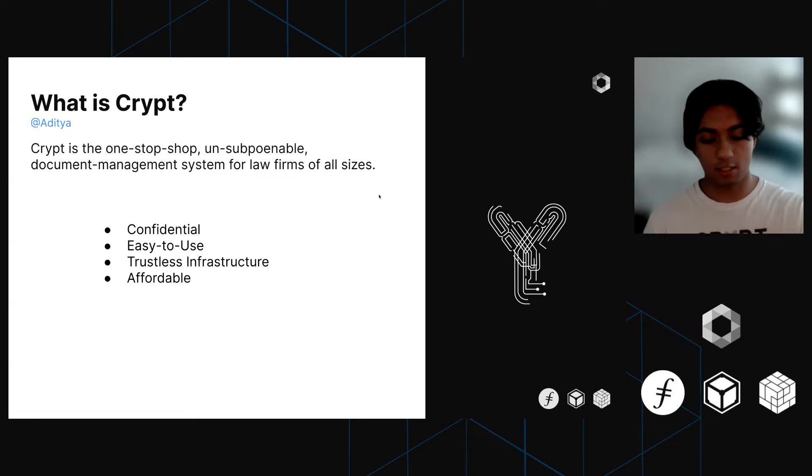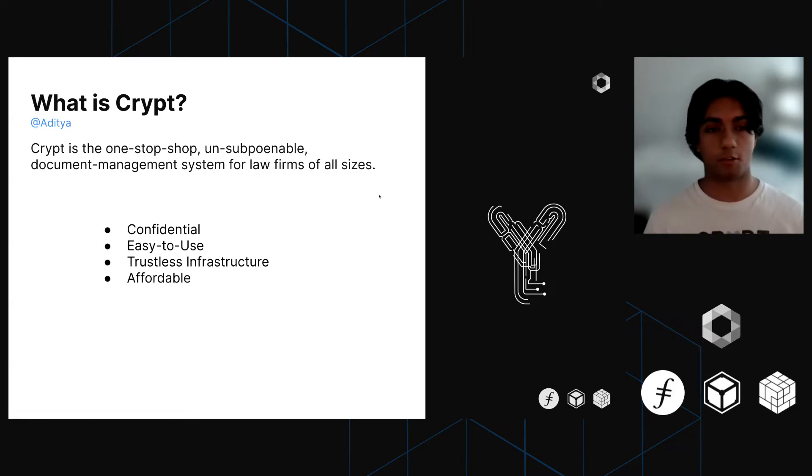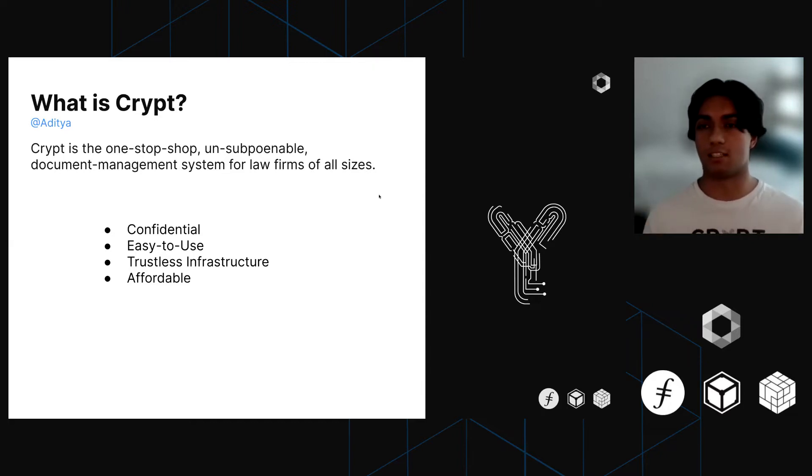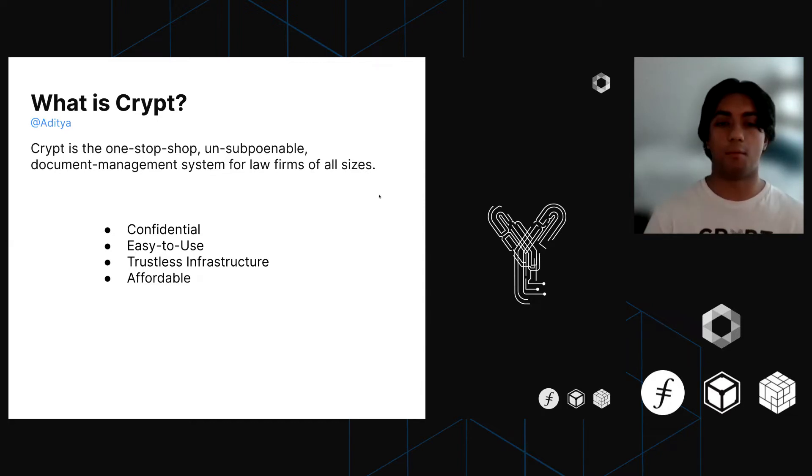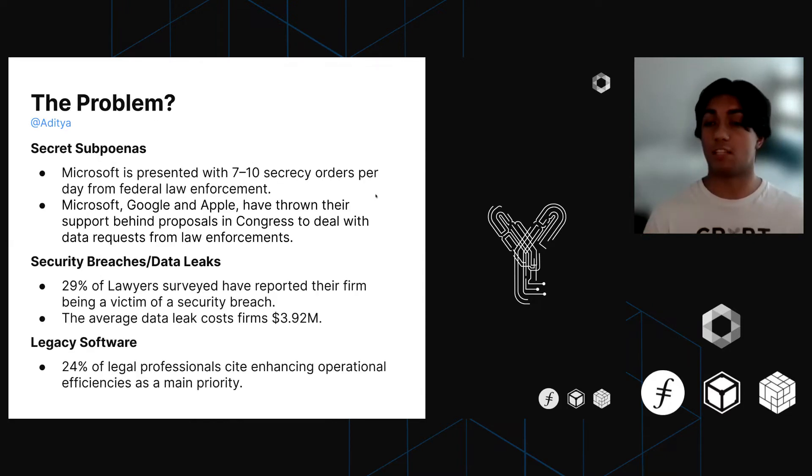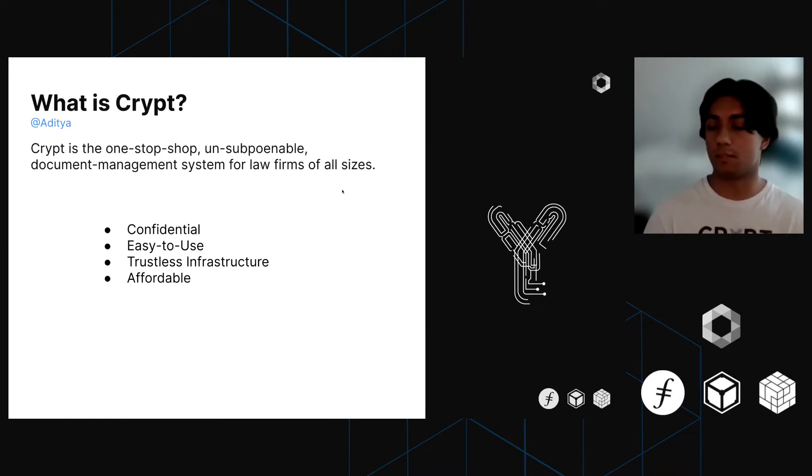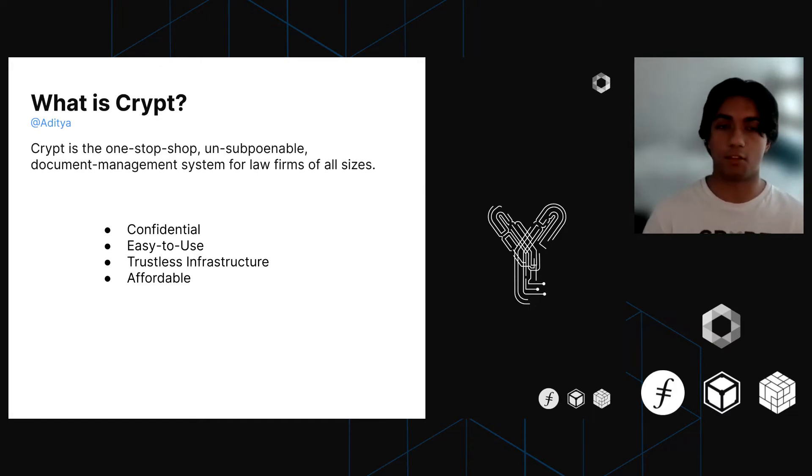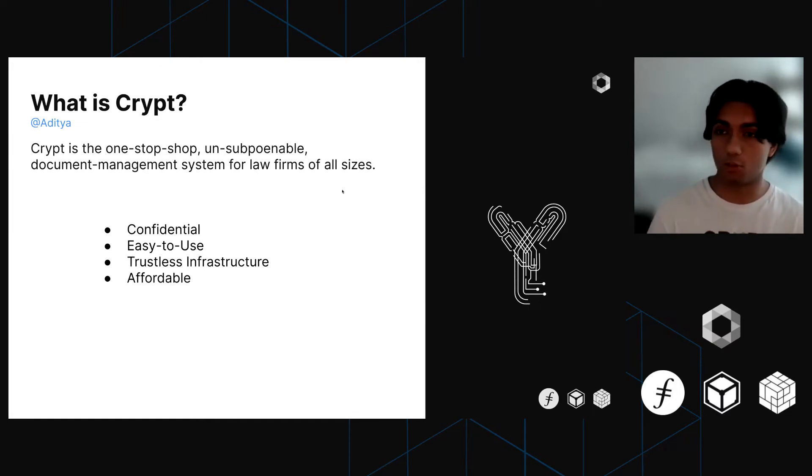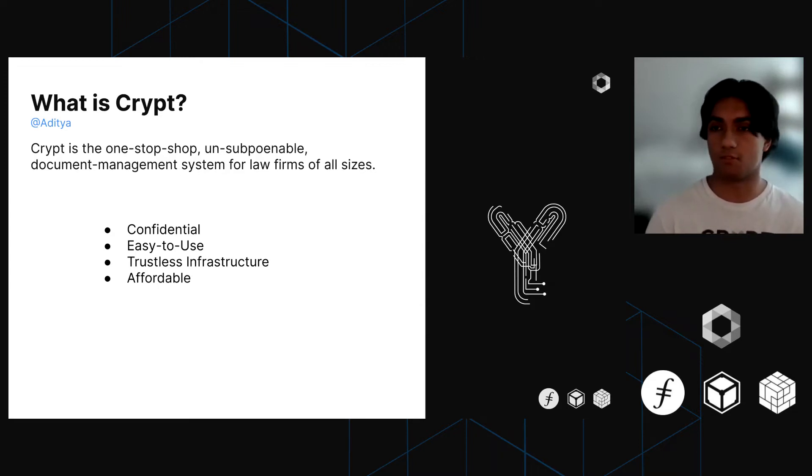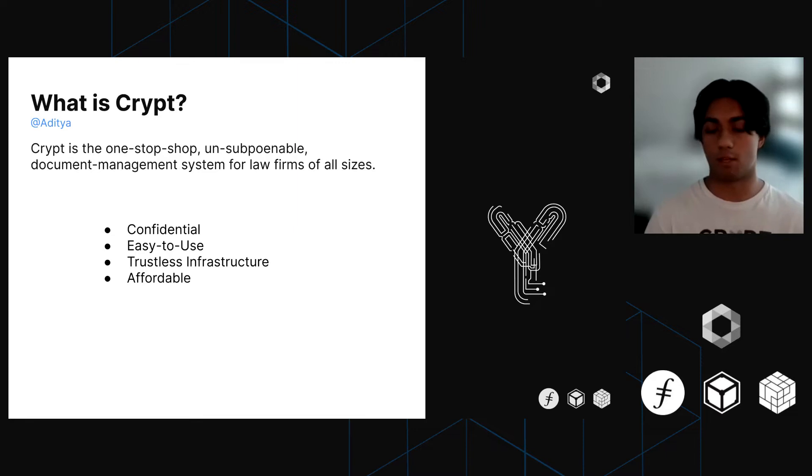Crypt is the unsubpoenable document management system for law firms of all sizes. The main advantages of our platform are that we're a cloud storage platform similar to the big names out there, except we're completely confidential, easy to use, based on a trustless infrastructure, especially by being based on the IPFS and Filecoin ecosystem, and we're extremely affordable.